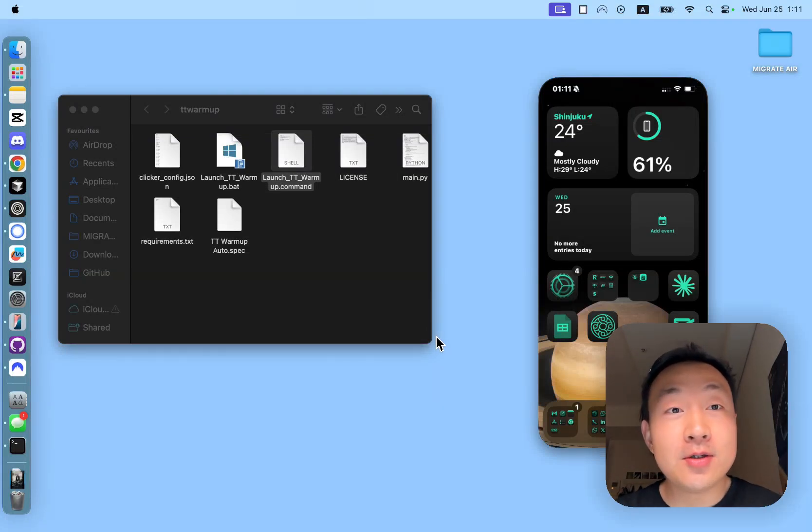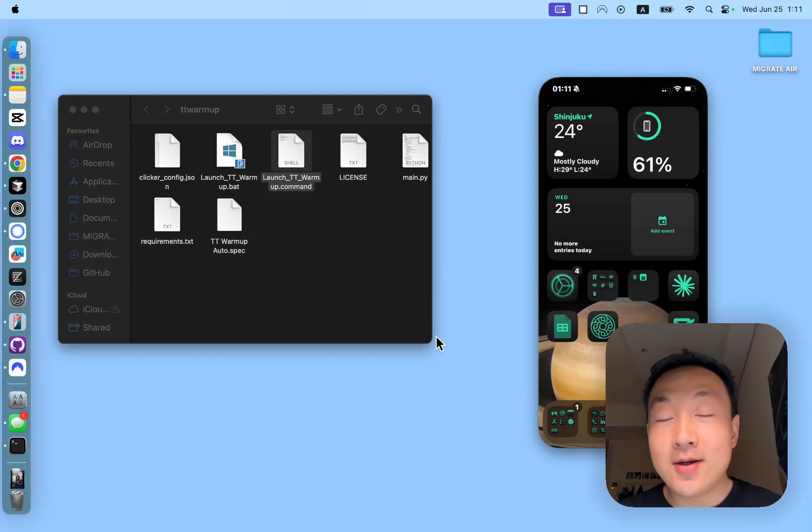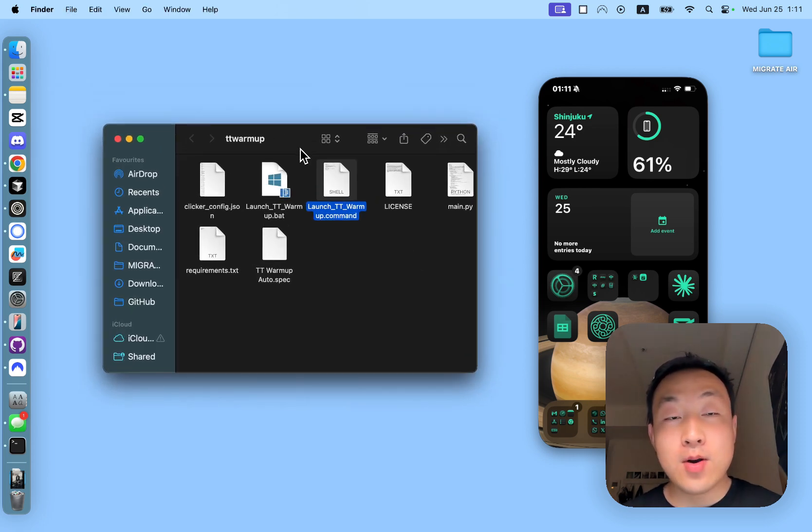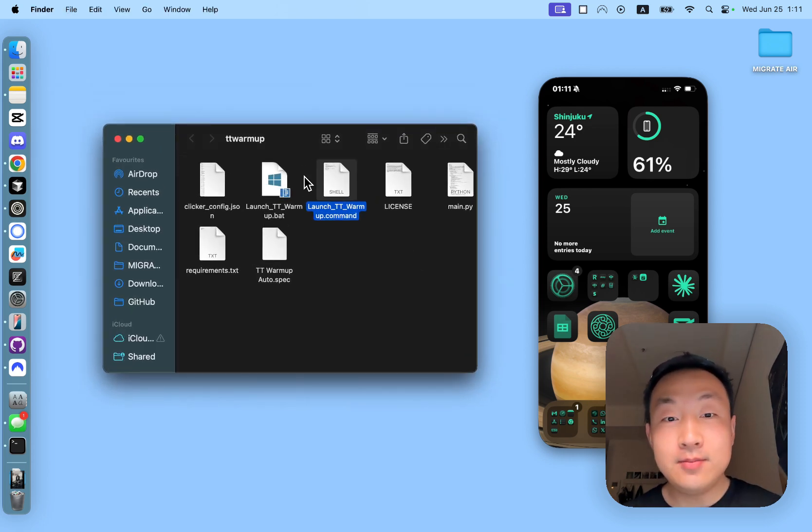How's it going? Jasper from Nemo Codes here. In today's video, let me quickly show you a TikTok warm-up automation tool I have built.